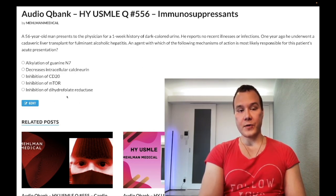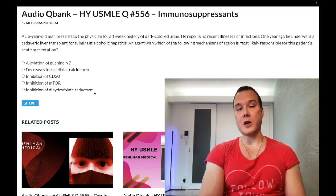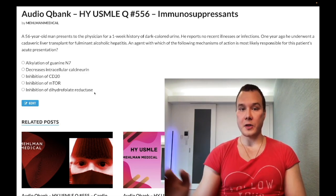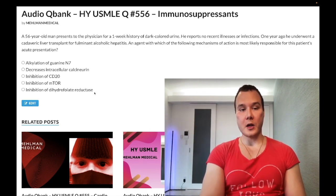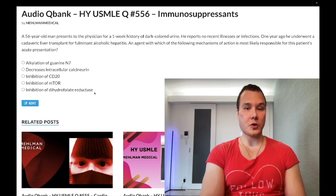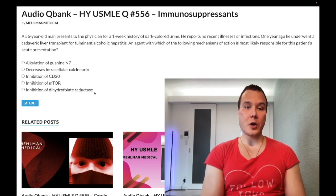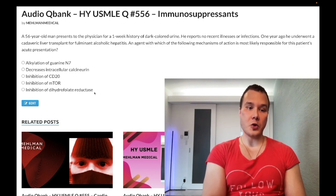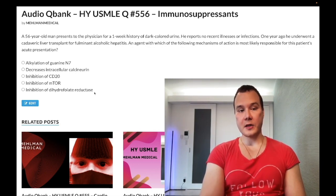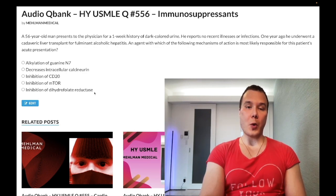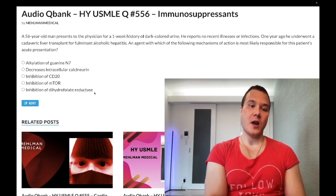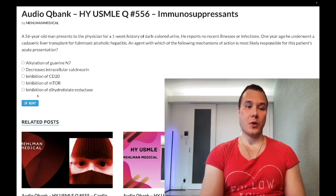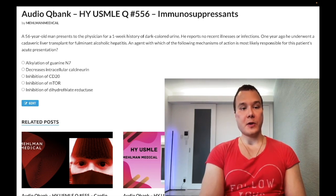Choice E, inhibition of dihydrofolate reductase — wrong answer. This refers to methotrexate, which is the first-line DMARD for rheumatoid arthritis and also first-line oral agent for systemic psoriasis. You should know methotrexate can cause pulmonary fibrosis, hepatitis, and mucositis — mouth ulcers — due to neutropenia. You can mitigate methotrexate toxicity with leucovorin rescue, which refers to folinic acid, not folic acid.